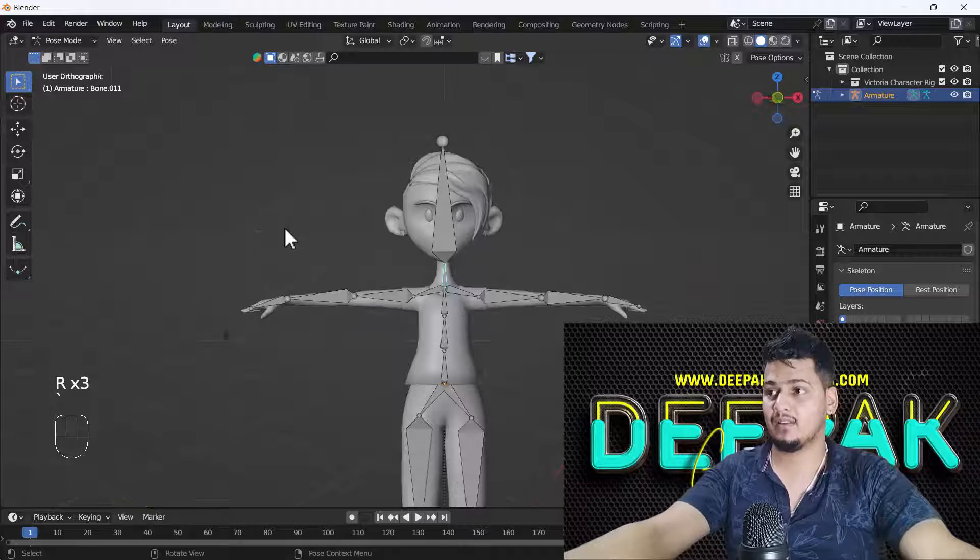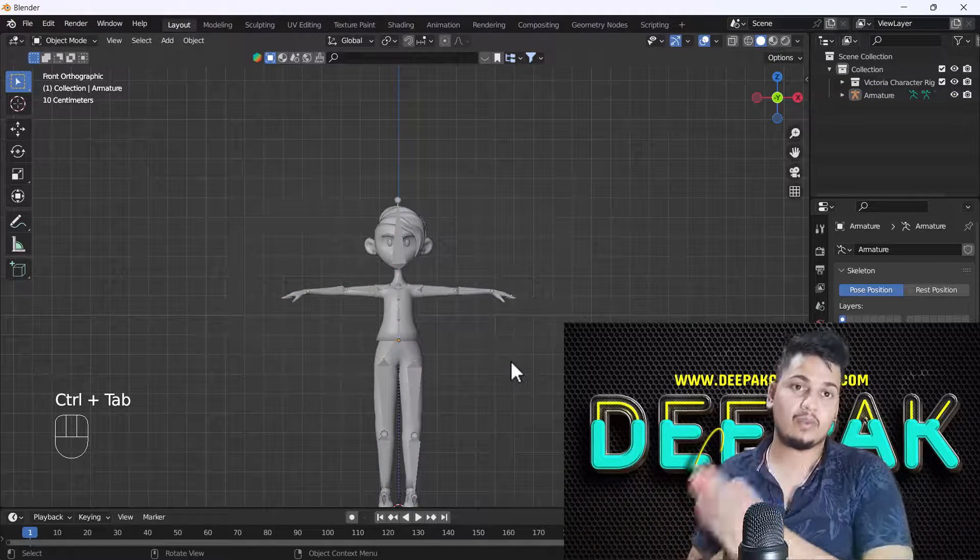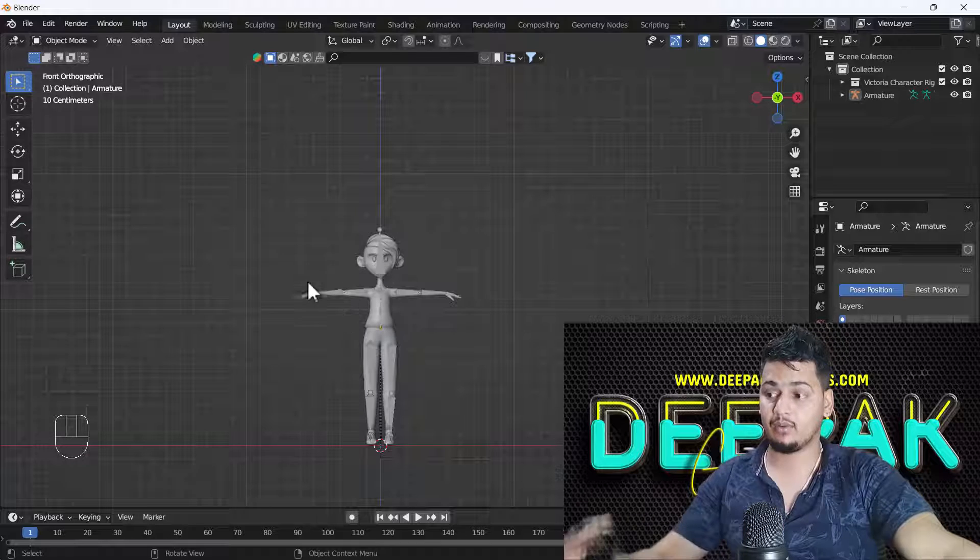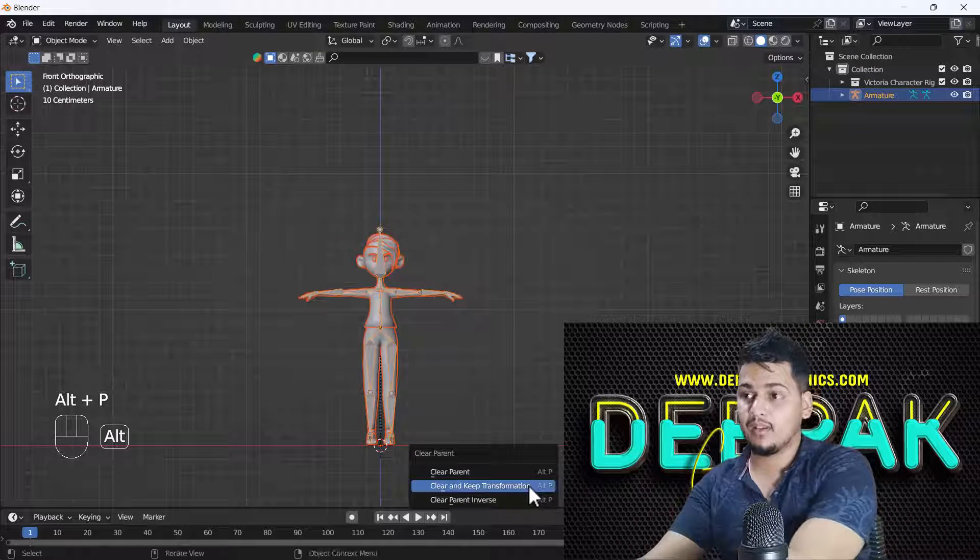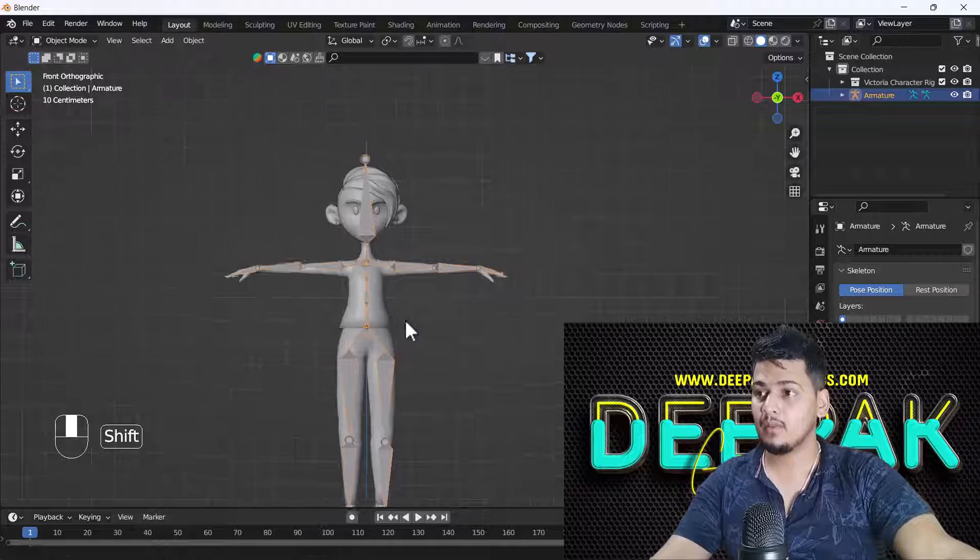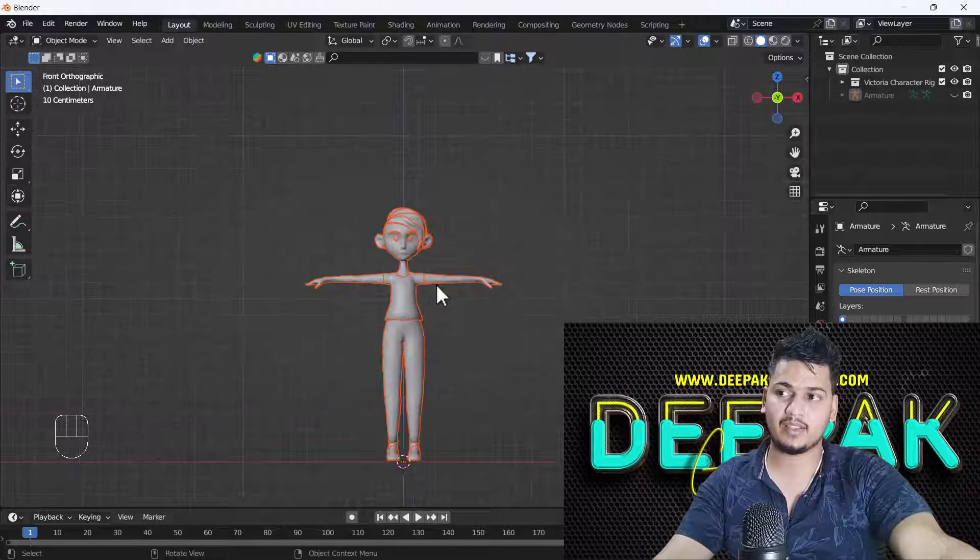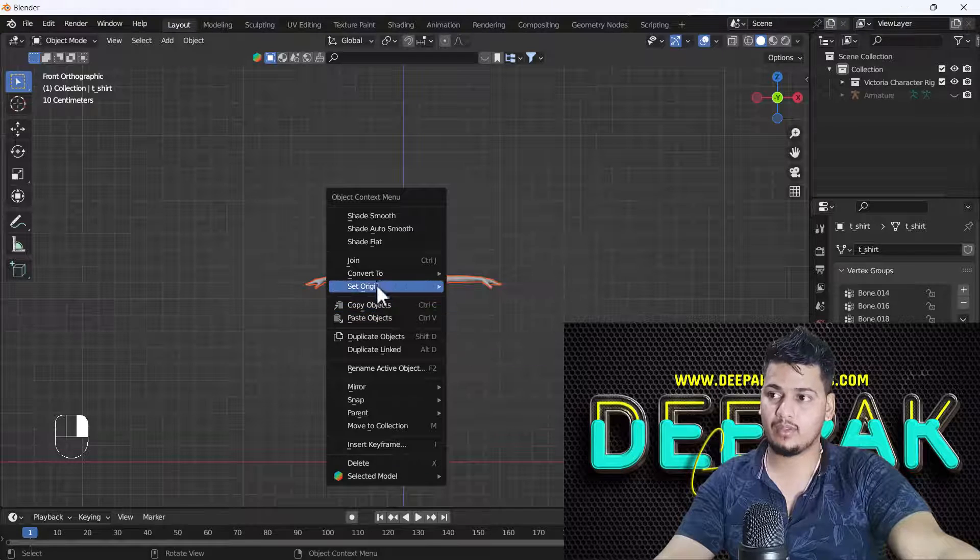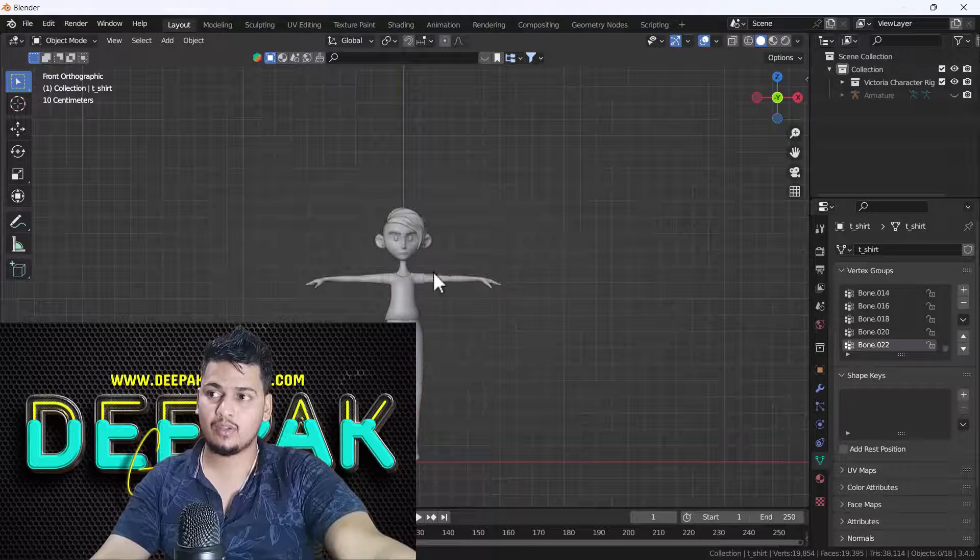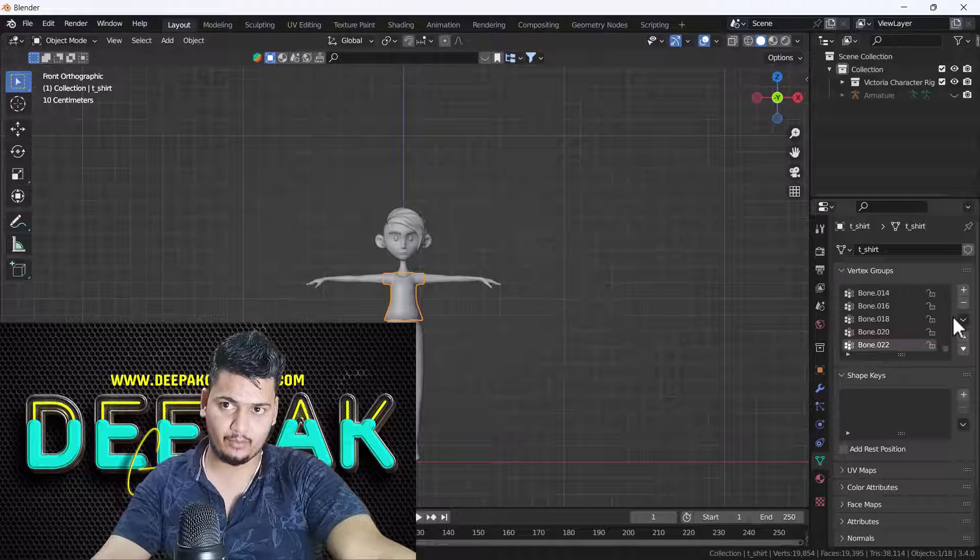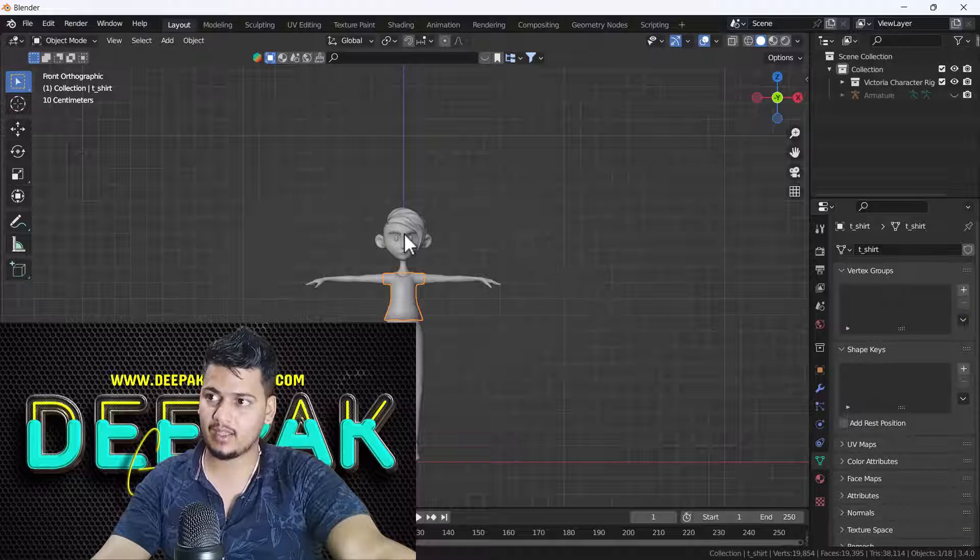But if still your problem is not solved, then what you can do, I'm going to tell you also this. You have to again unlink your mesh, then you have to select your whole mesh, then you have to just right click and convert into mesh first of all. Then you have to just select all parts of your body, then you have to just delete all groups something like that.